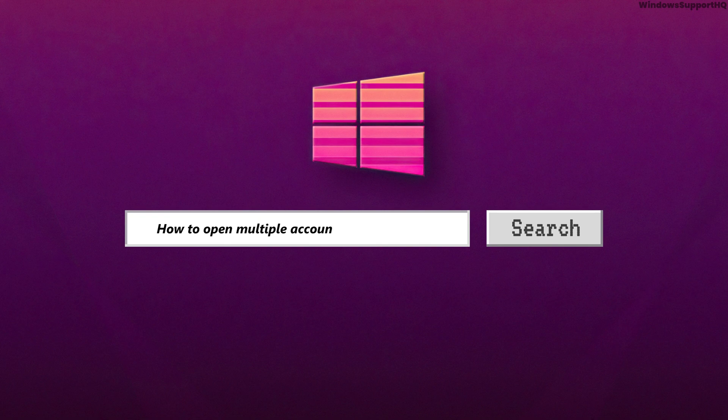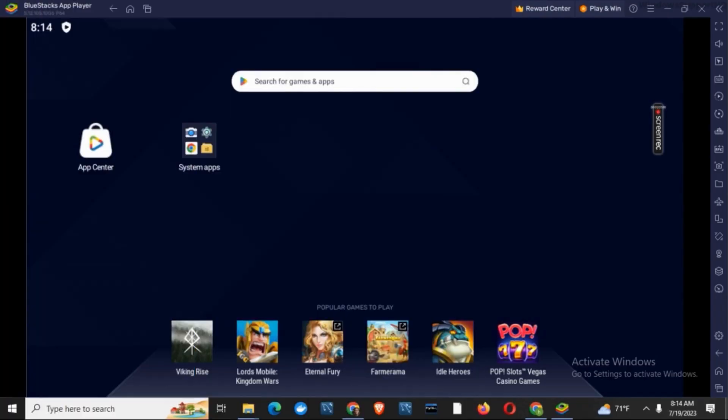How to open multiple accounts in Bluestacks 5. Hey everyone, let's get started. If you want to use multiple accounts in Bluestacks, it gives you the option of multiple instances, which means you can create different types of instances in Bluestacks 5 and use them with different accounts.